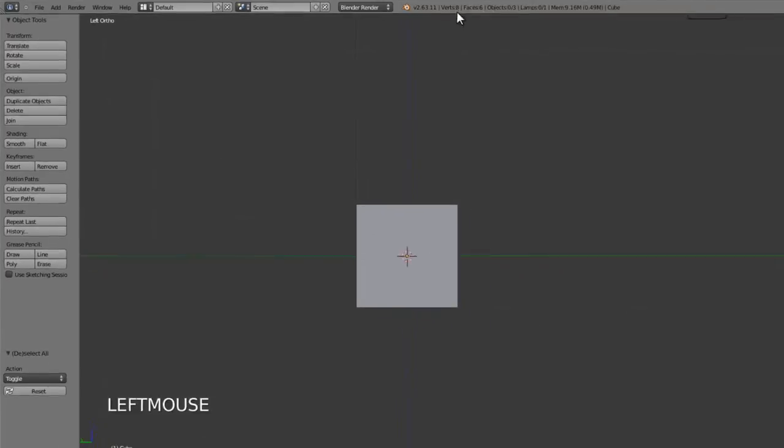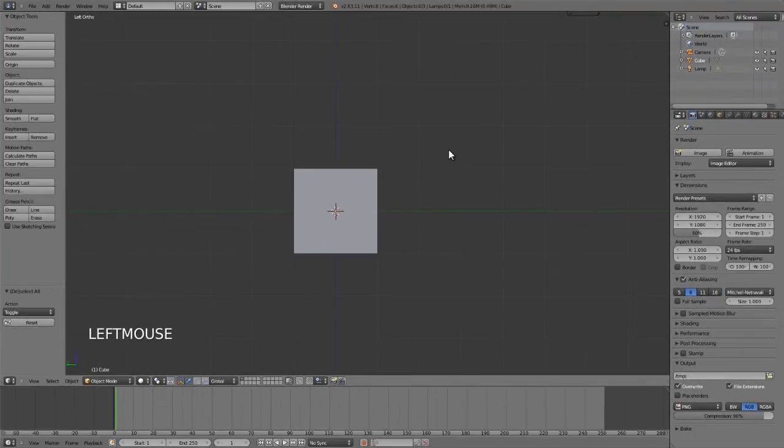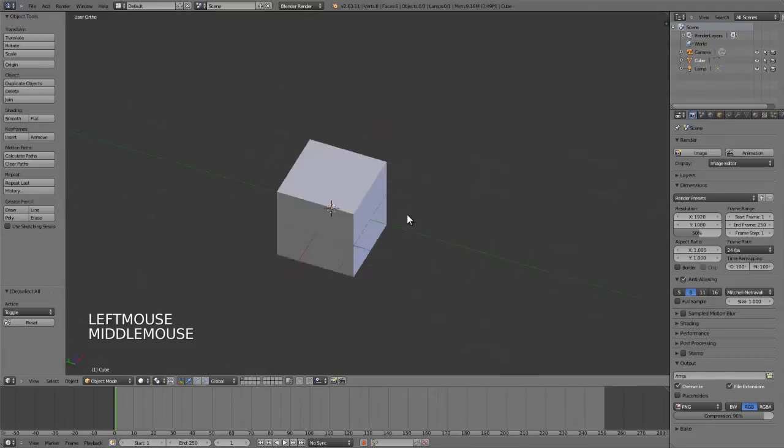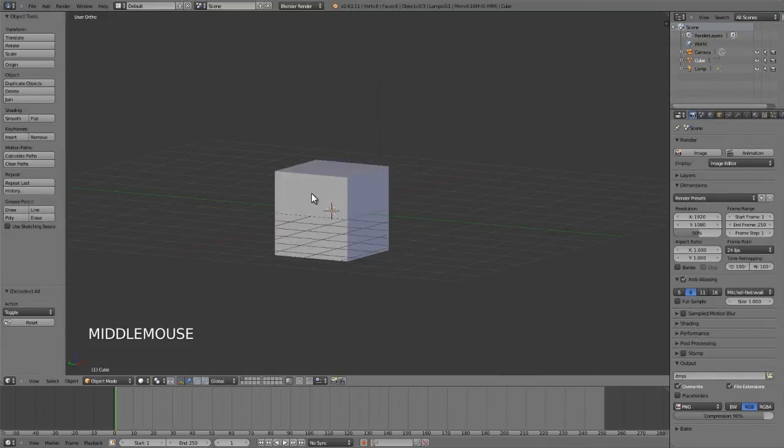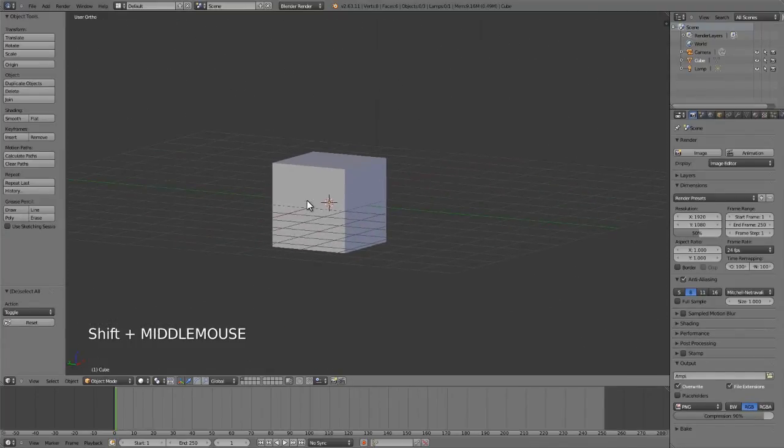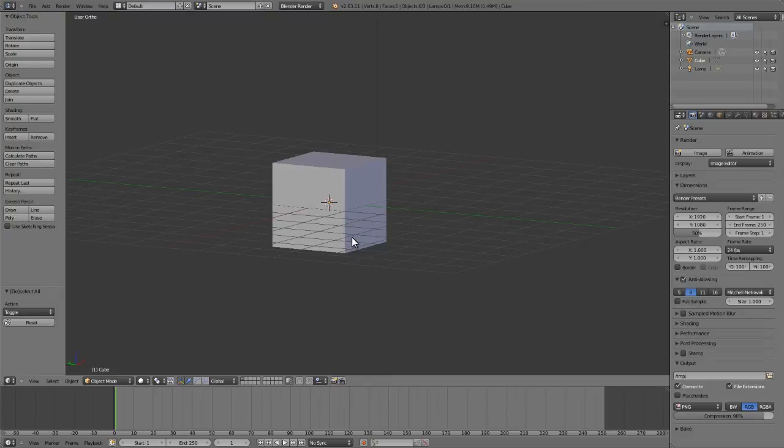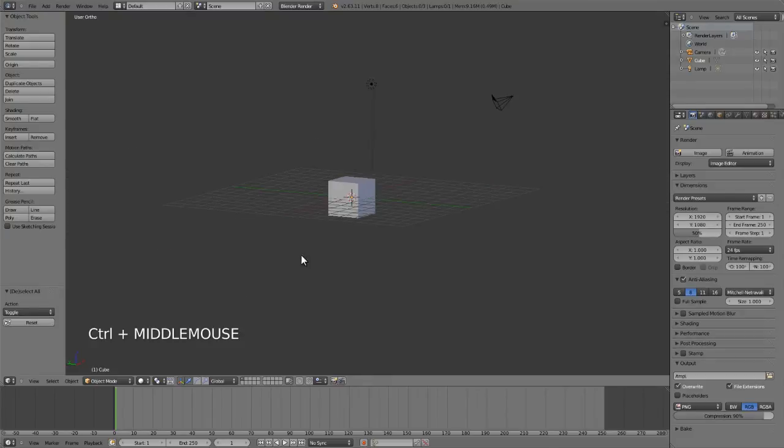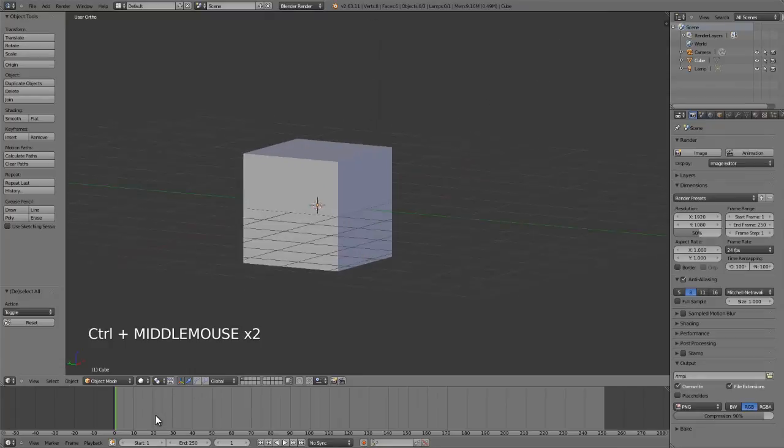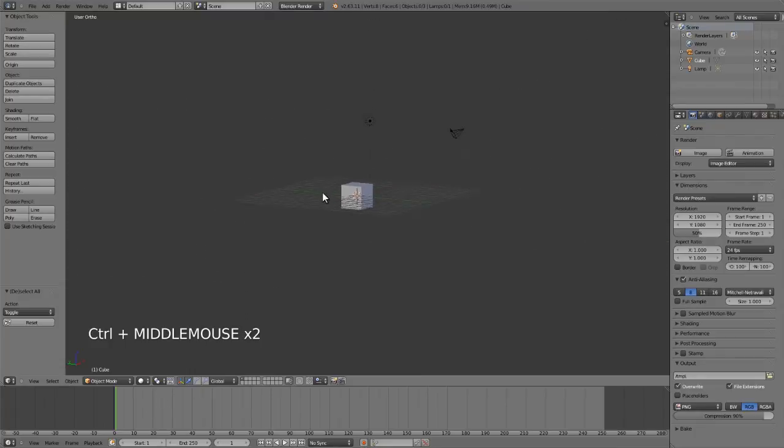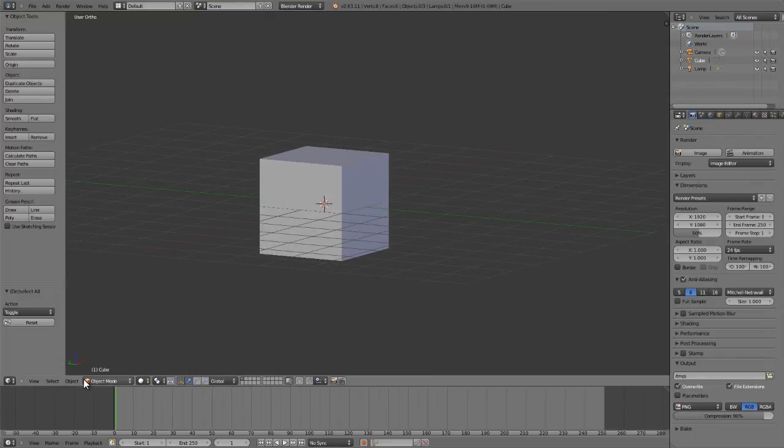Once these two are on, you can hold down alt, left click and drag for orbiting, alt shift for panning. Another thing you can do for zooming is hold down control alt, left click and drag, and you can then zoom in and out by dragging your mouse.